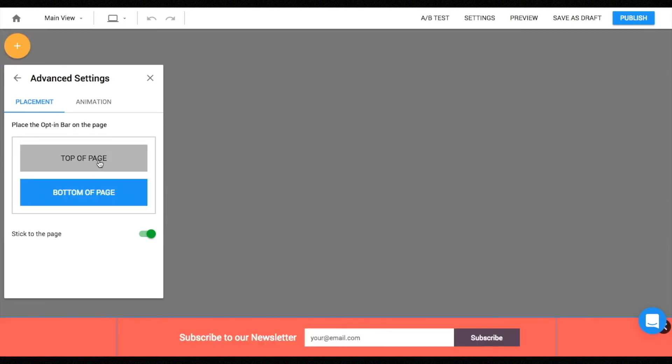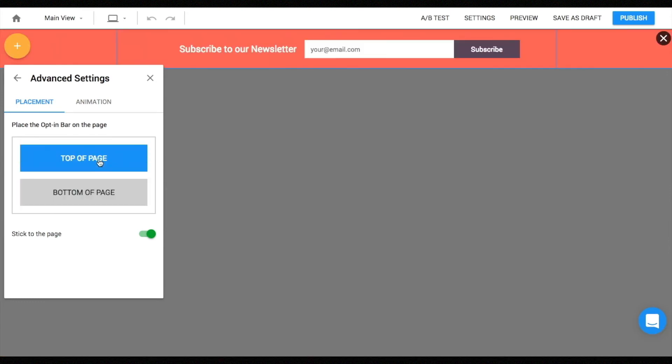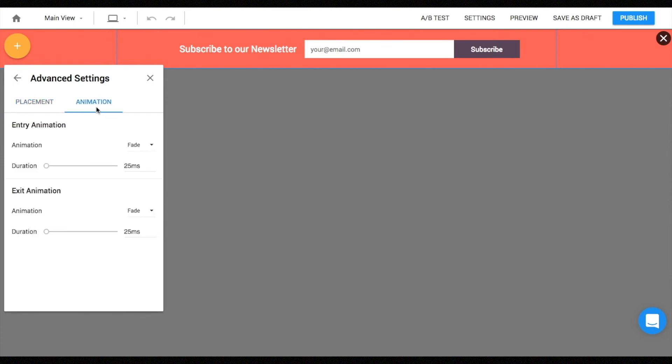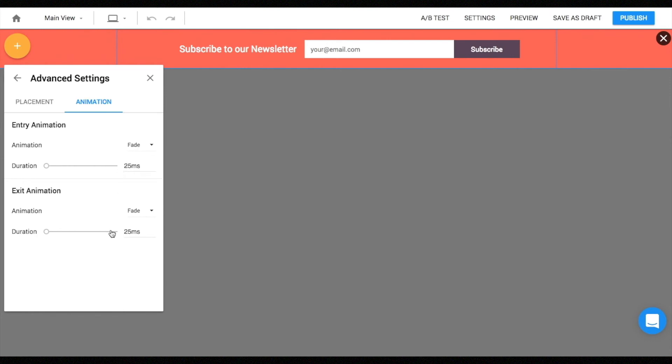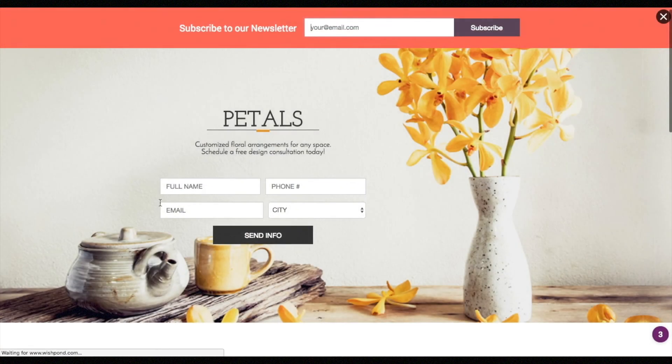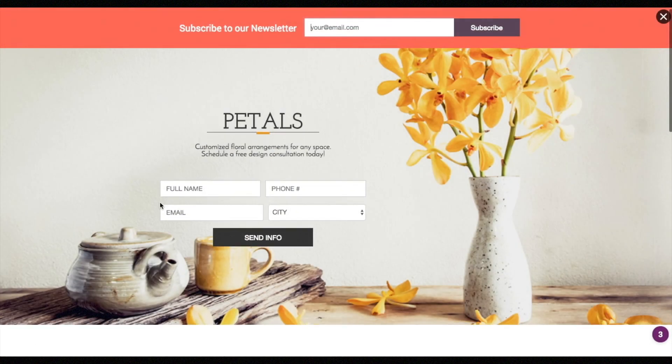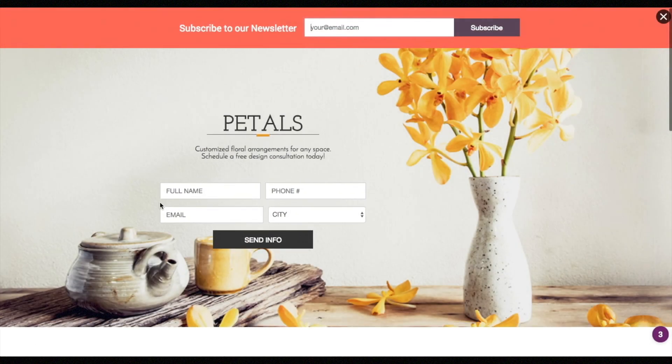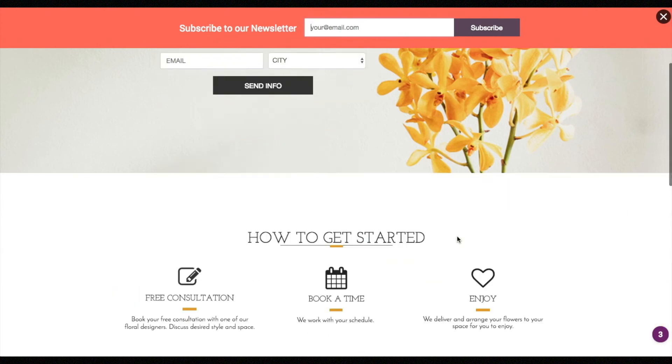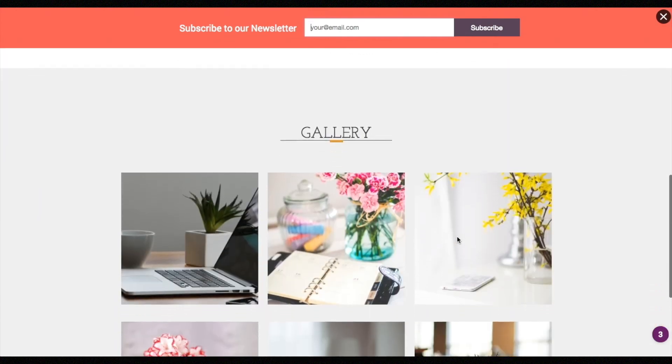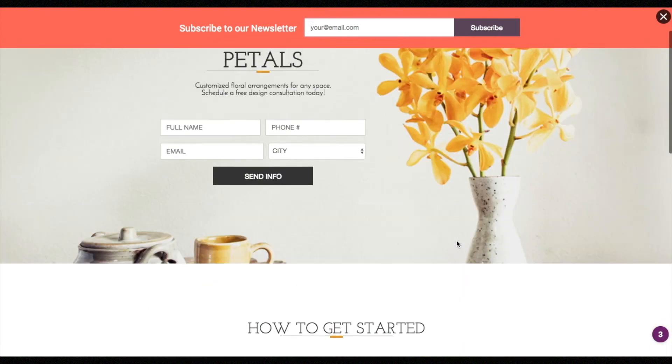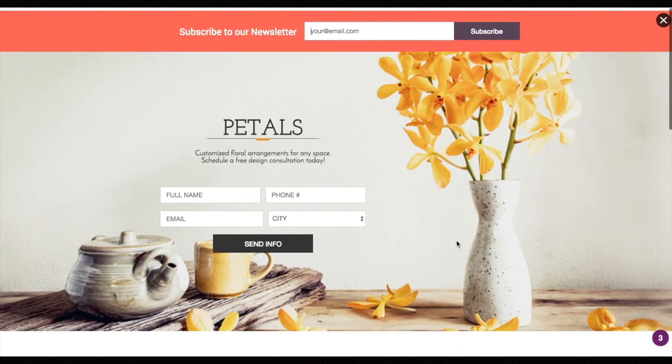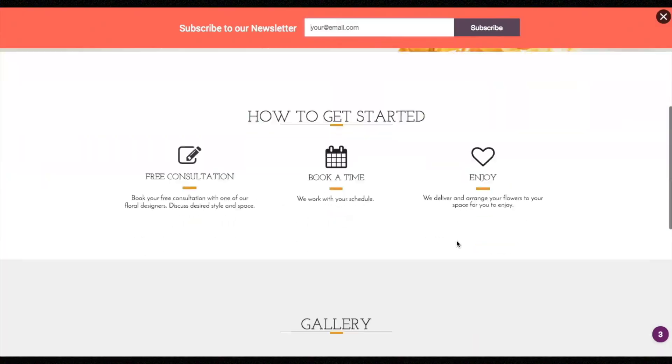By default, opt-in bar is set to follow the scroll of the page. Turn off stick to the page to disable this. You can also set entry and exit animation to opt-in bar. Choose from fade, slide, and fold and adjust the duration of the animation. Publishing method is exactly the same as standard pop-up. Let's see how it looks like on an actual page. As you can see, stick to the page is enabled so the bar follows the scroll of the page.